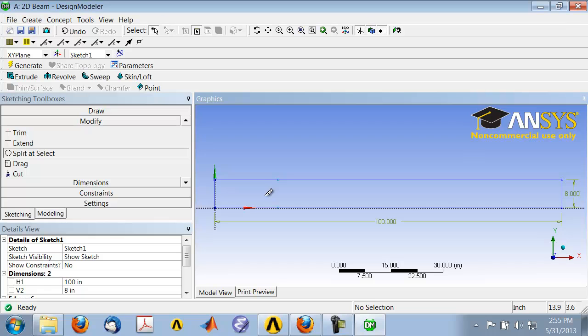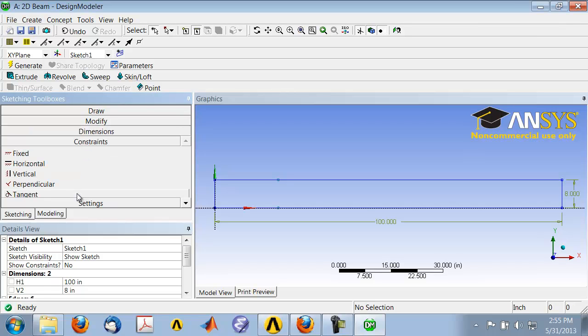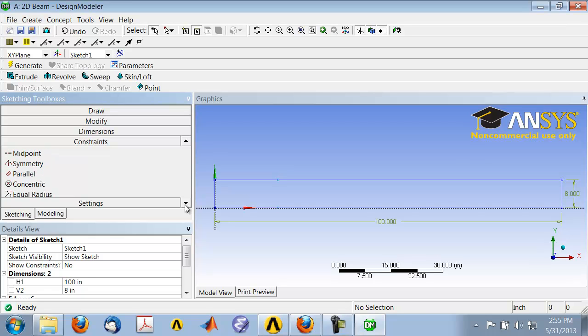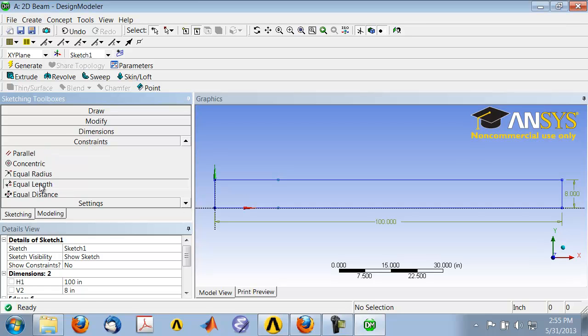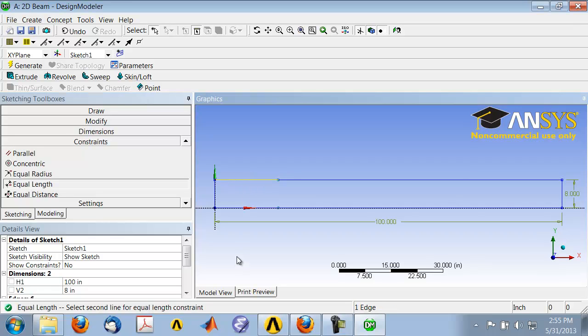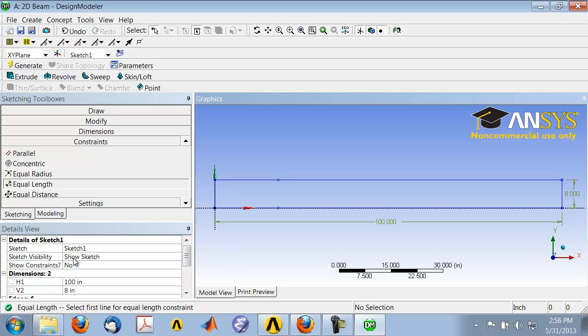I'll do that by adding a constraint. Select the Constraints toolbox and choose Equal Length. It says select first line for equal length constraint, so I'll select this edge. Then select the second line for equal length constraint, so I'll select this edge. ANSYS has added the constraint, which you can check if you turn on Show Constraints. If you make a mistake while sketching, you can select Undo.